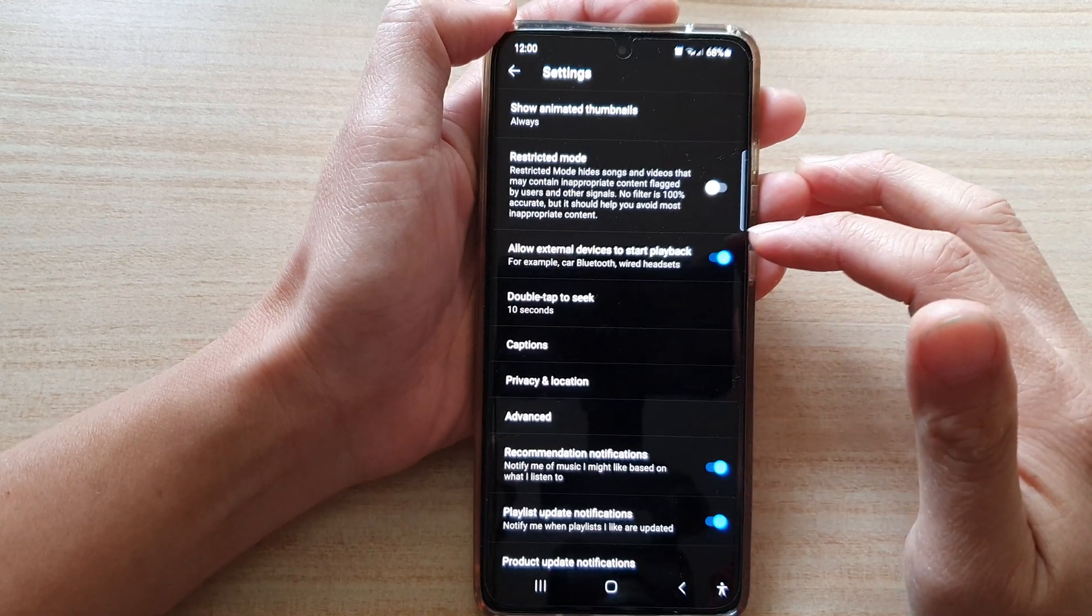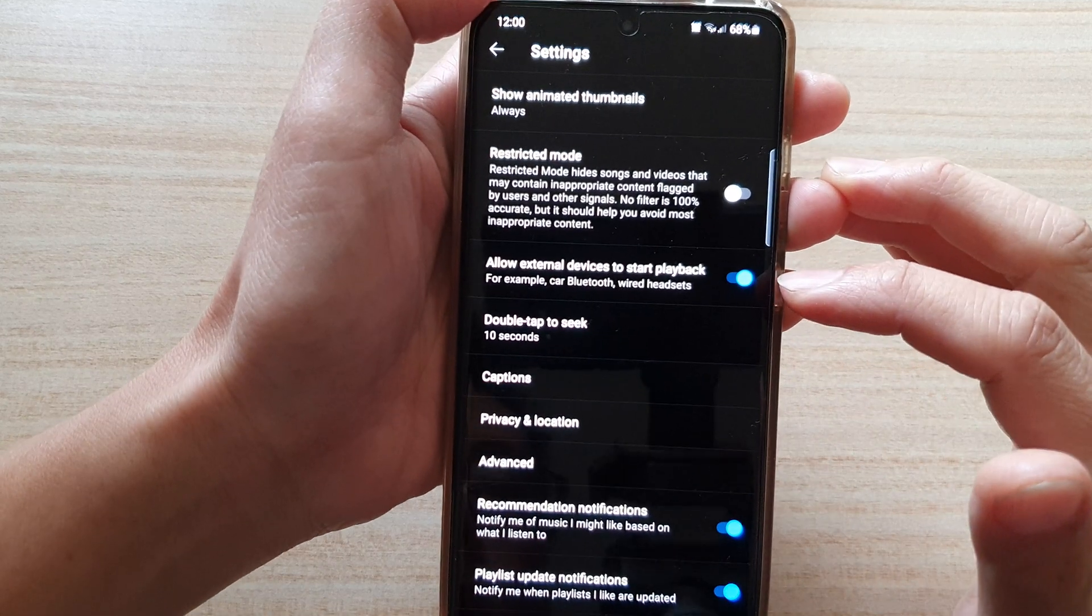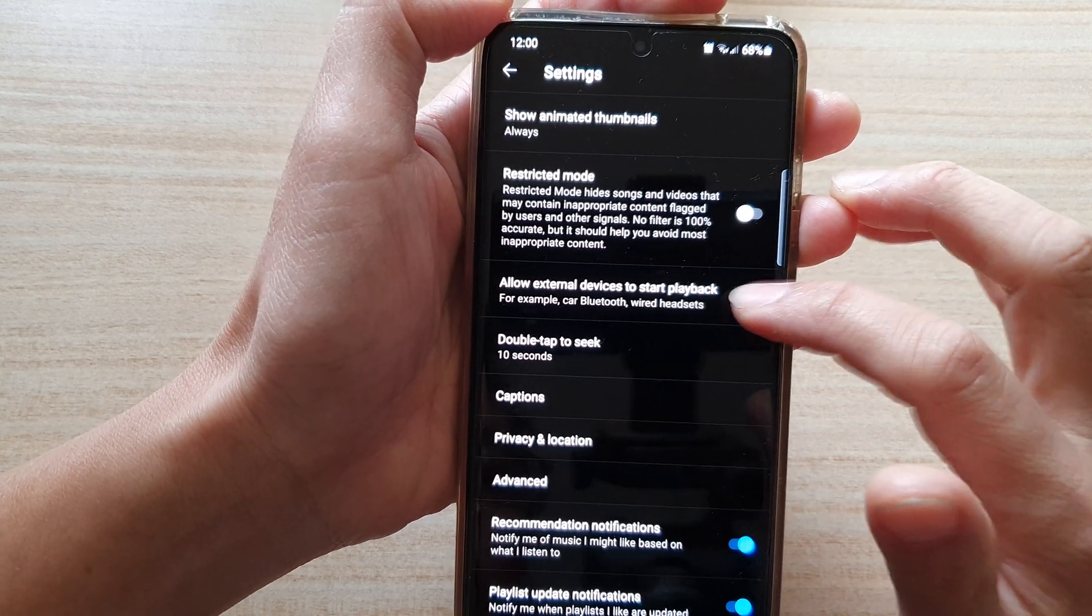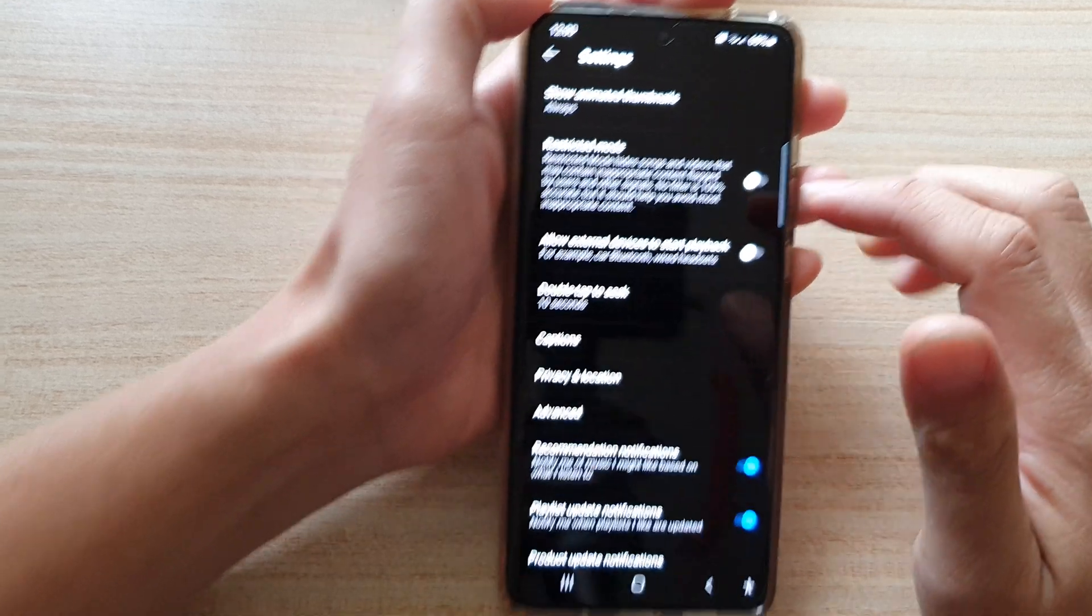Here it says Allow External Devices to Start Playback. Tap on the switch to turn it off.